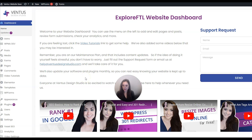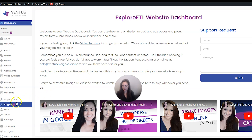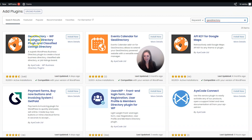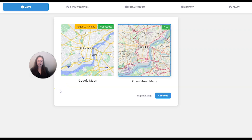We are starting off in your WordPress dashboard and the first thing we're going to do is install the plugins we need. Go to Plugins and then Add New Plugin, and up here search for GeoDirectory. You're going to see GeoDirectory by iCode, then click Install Now and then click Activate.